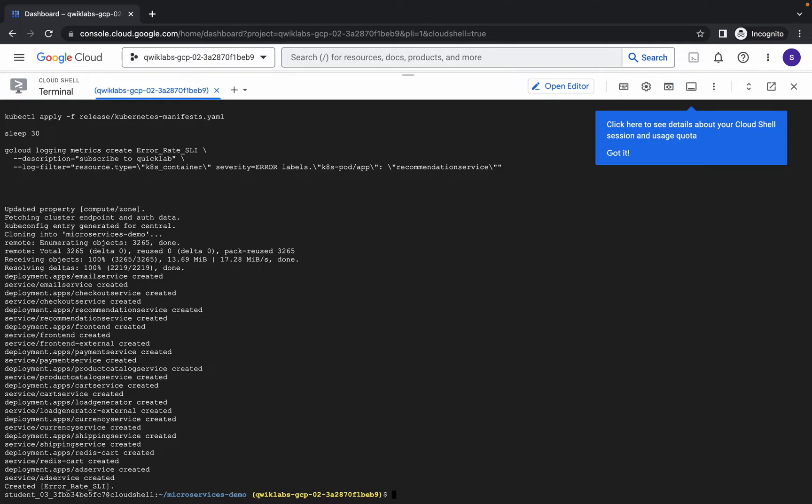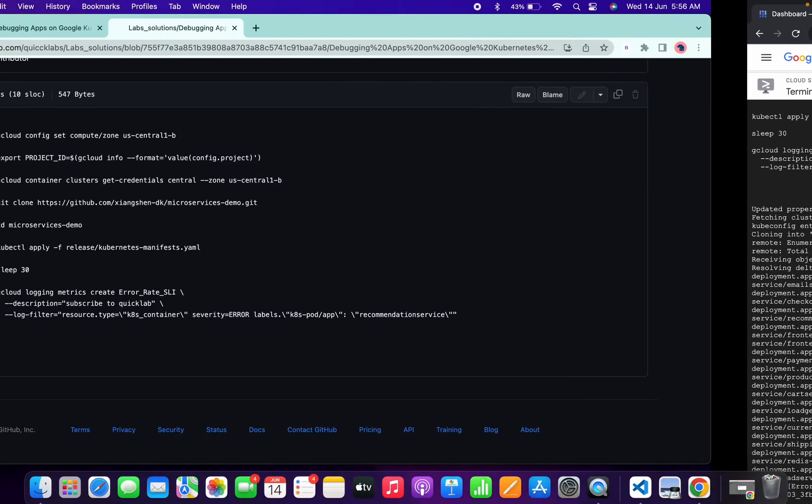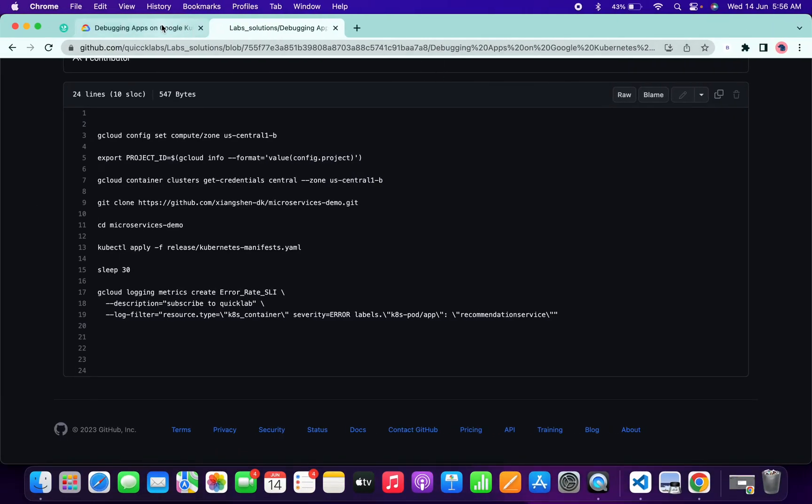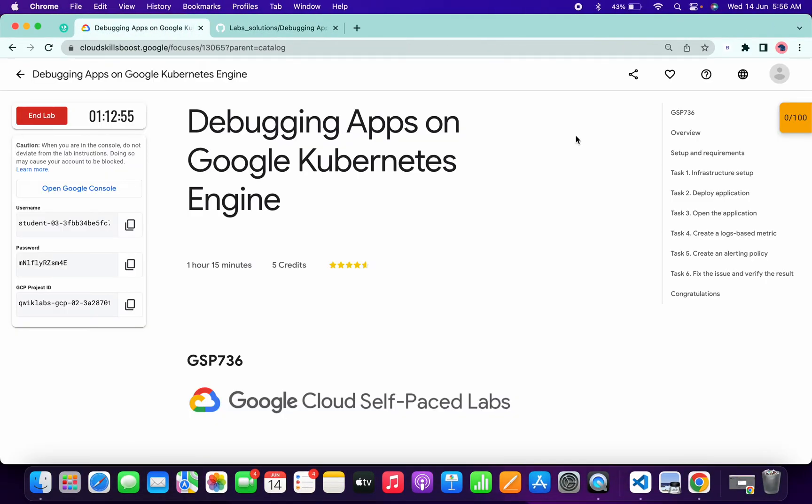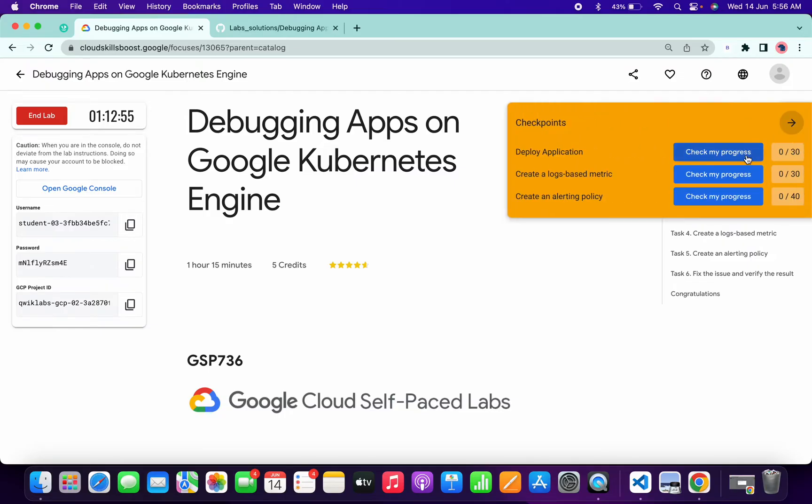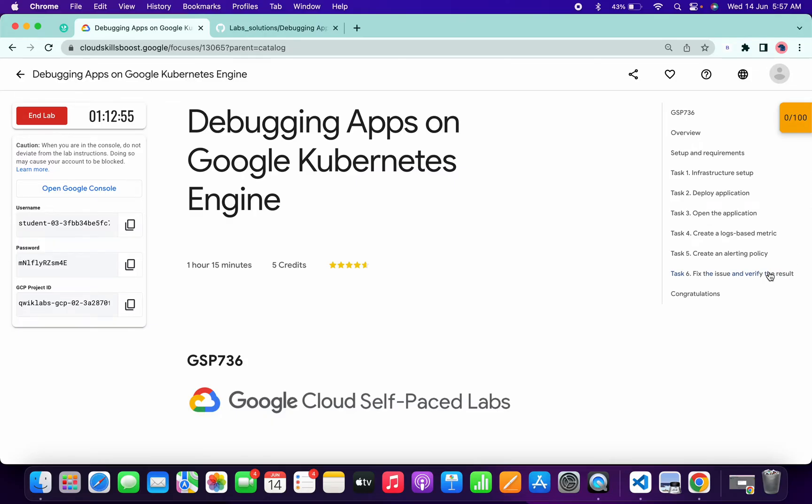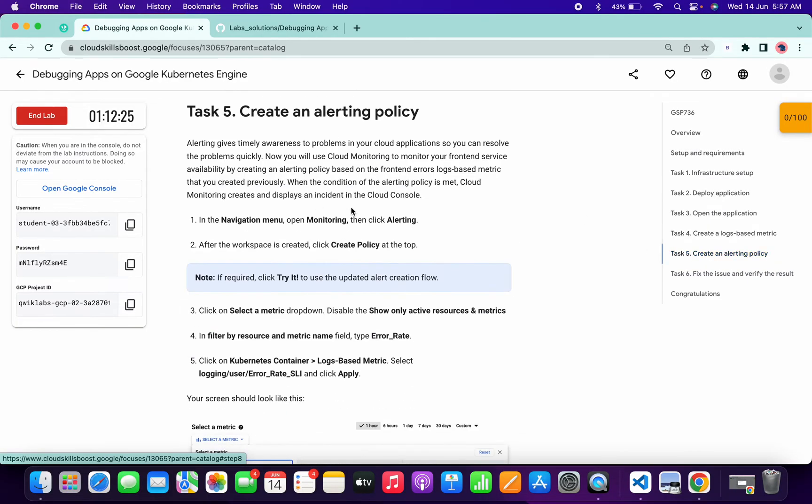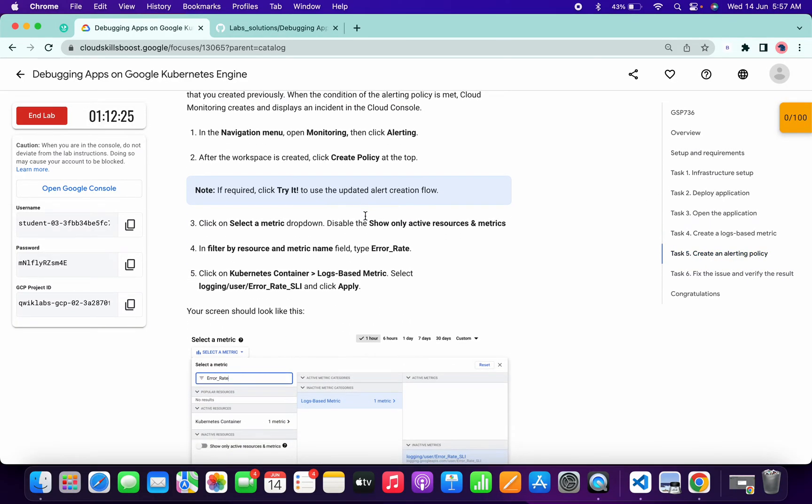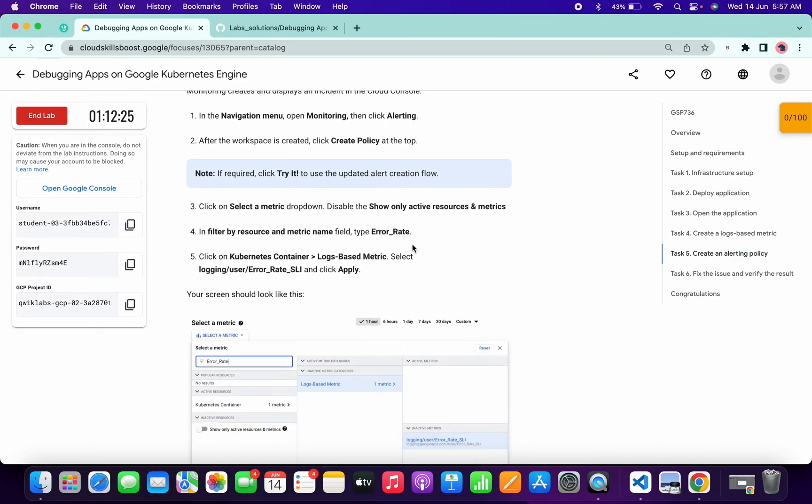And it's done. Once you're done with this command, do not immediately click on the check my progress for these two tasks because the lab takes time to update the score. What you can do is simply come to task number five. Scroll down and copy this error rate. Just copy that.